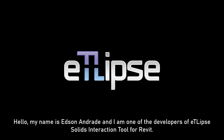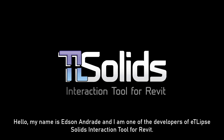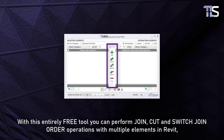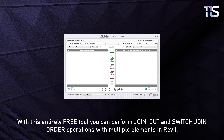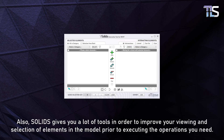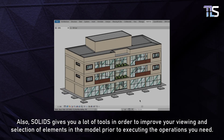Hello, my name is Edson Andrade and I am one of the developers of Eclipse Solids, an Interaction Tool for Revit. With this entirely free tool you can perform join, cut, unjoin, and join order operations with multiple elements in Revit, as well as checks for intersections, joined elements, cut possibilities and actual cutting between elements. Solids also gives you a lot of tools to improve your viewing and selection of elements in the model prior to executing the operations you need.